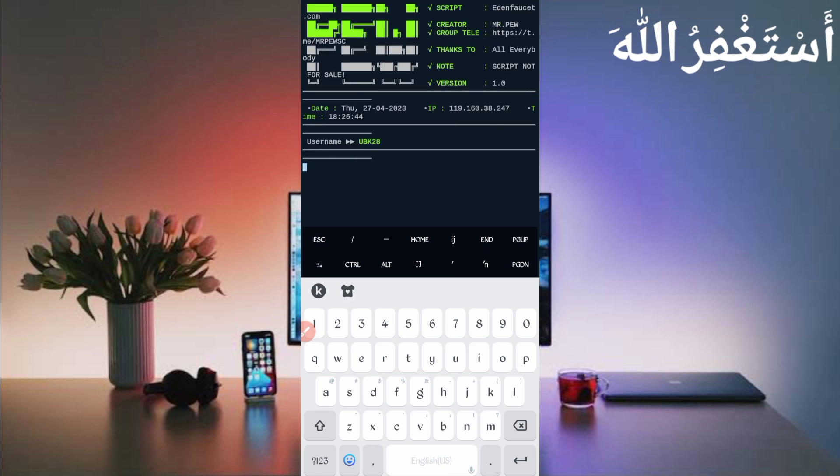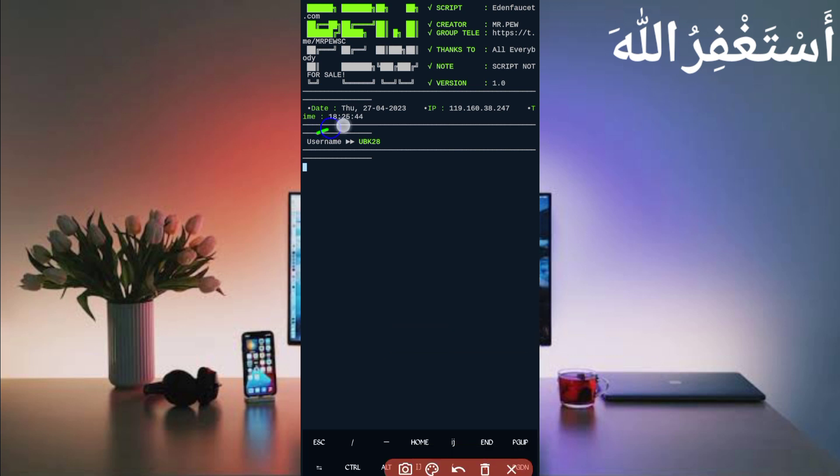Here you can see my account is connected. Just wait for one minute to get your reward.